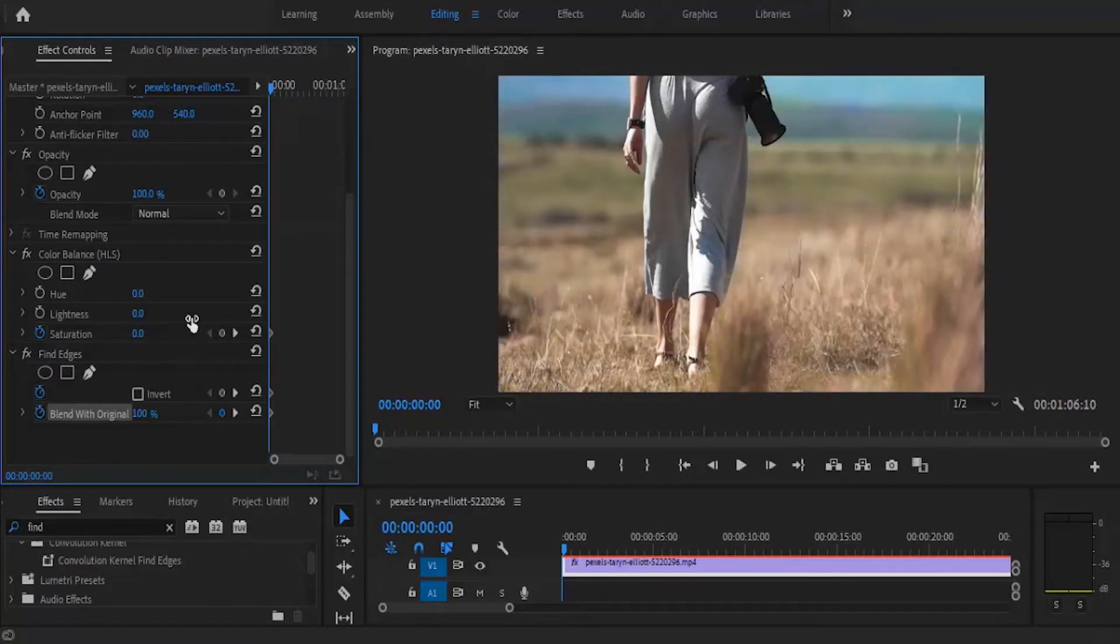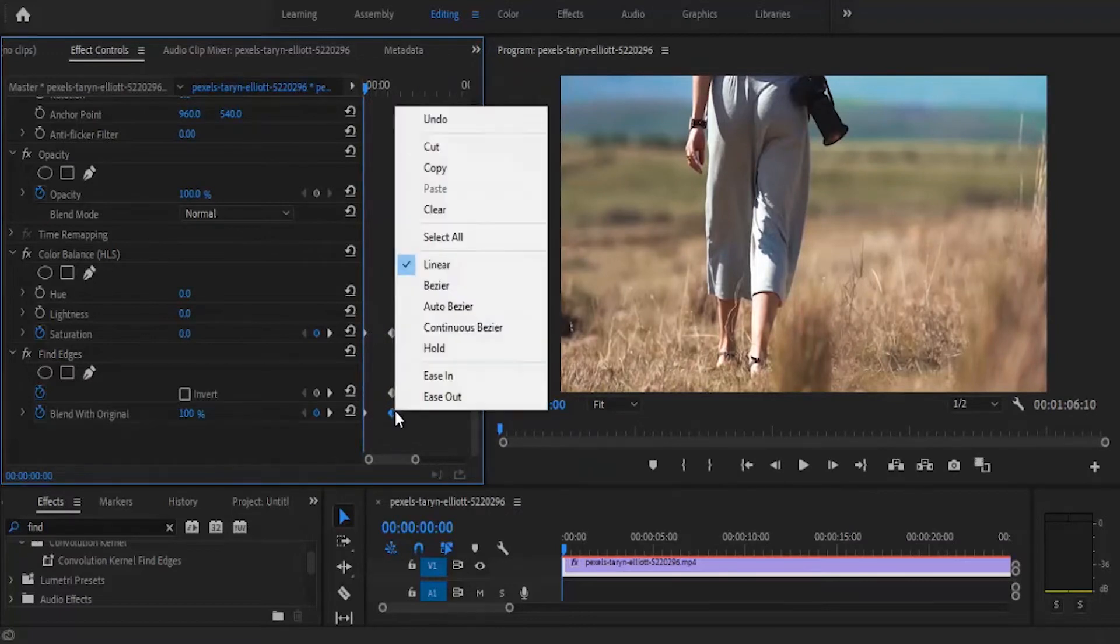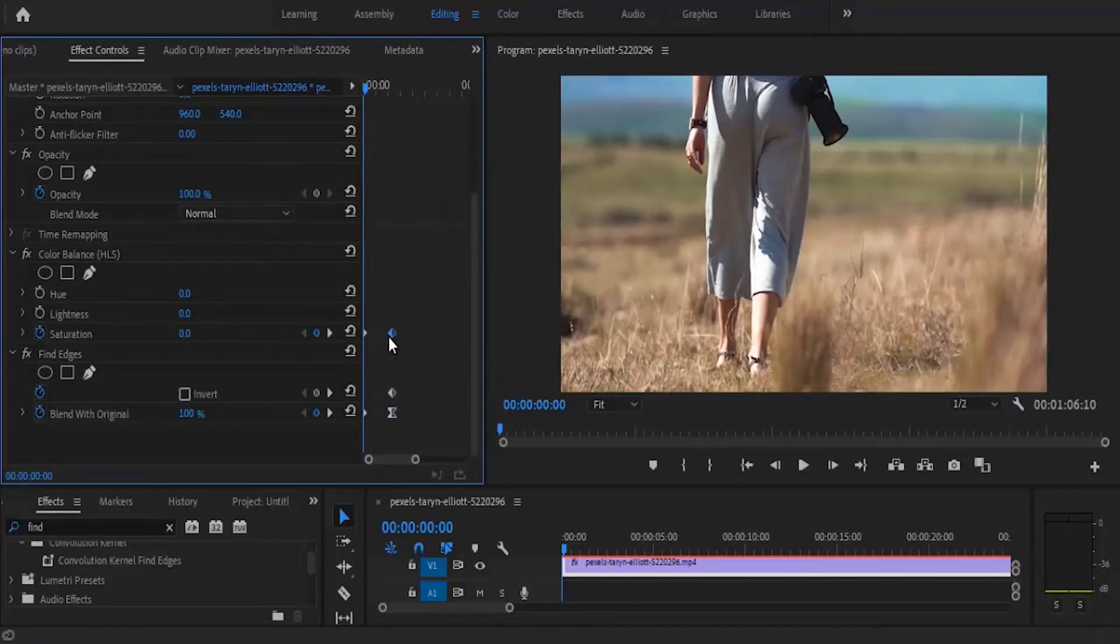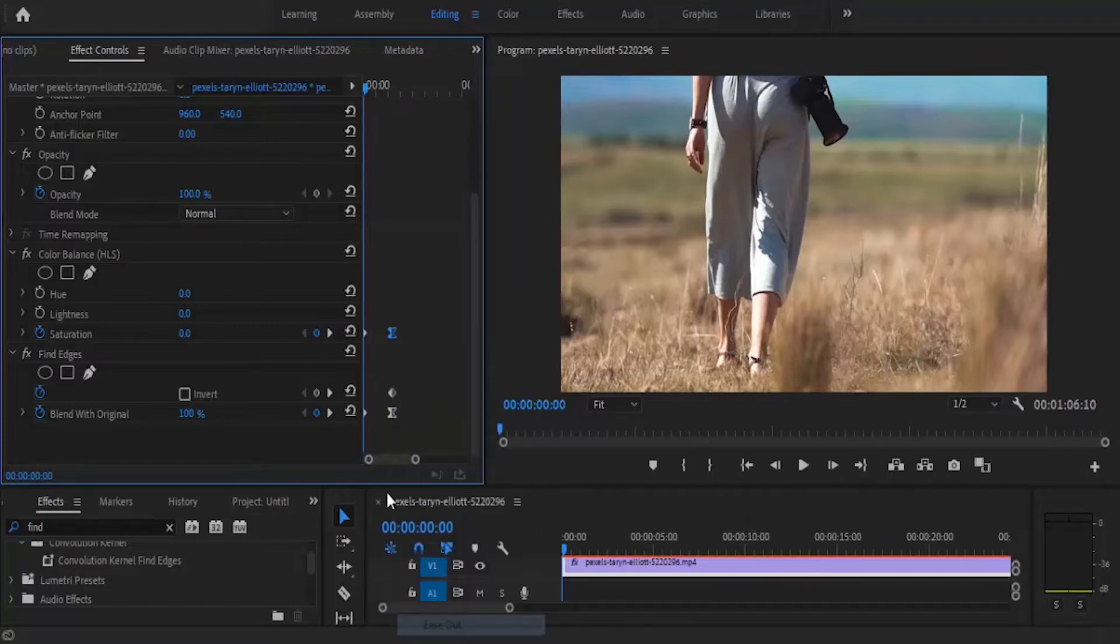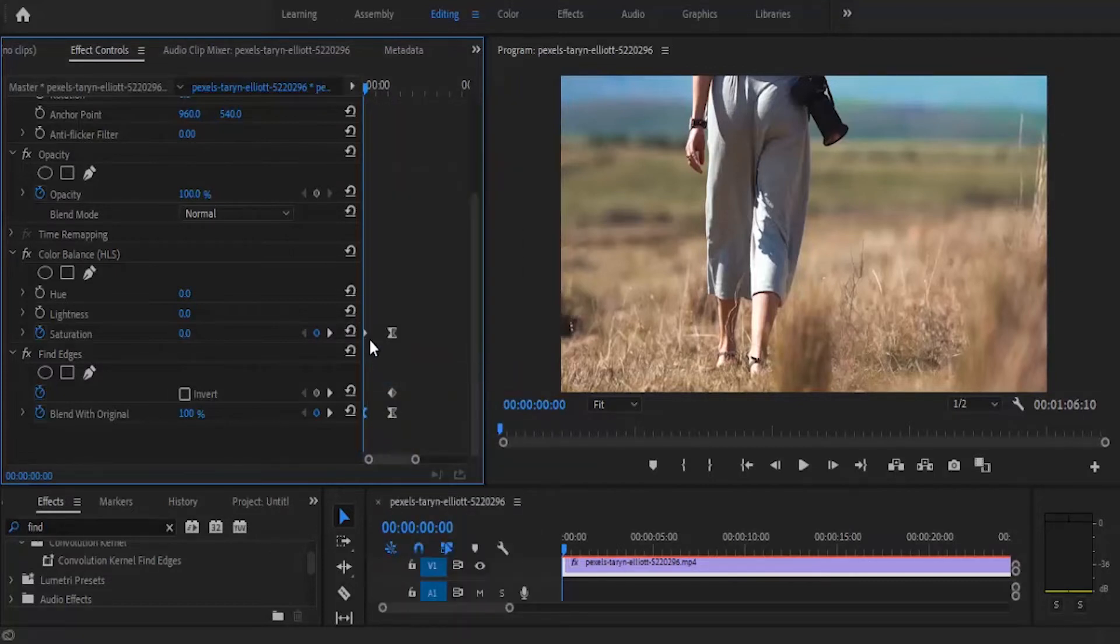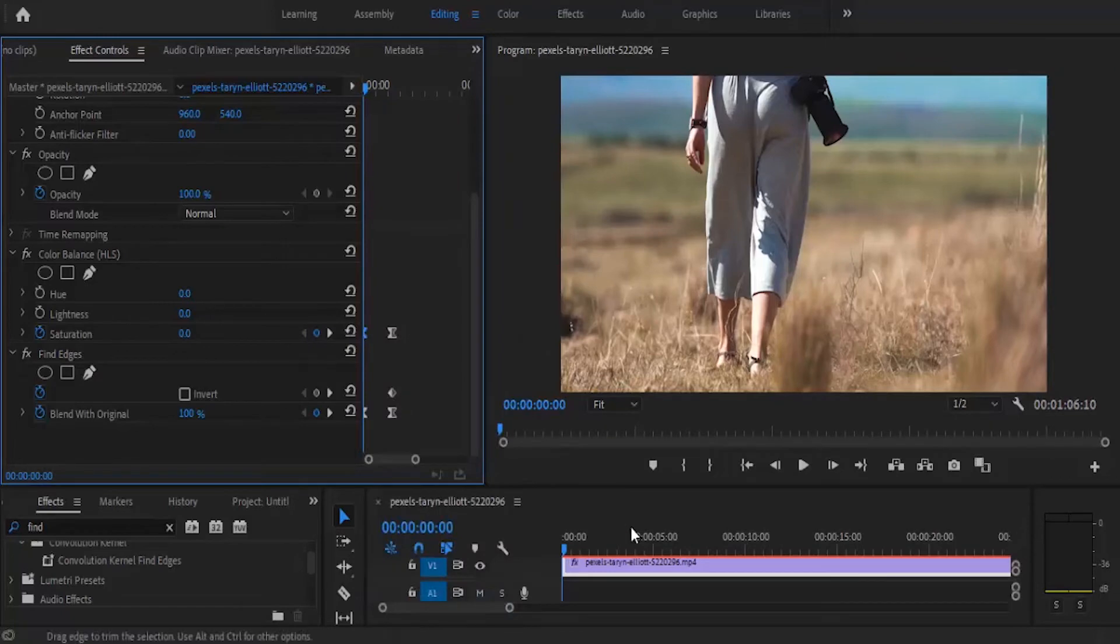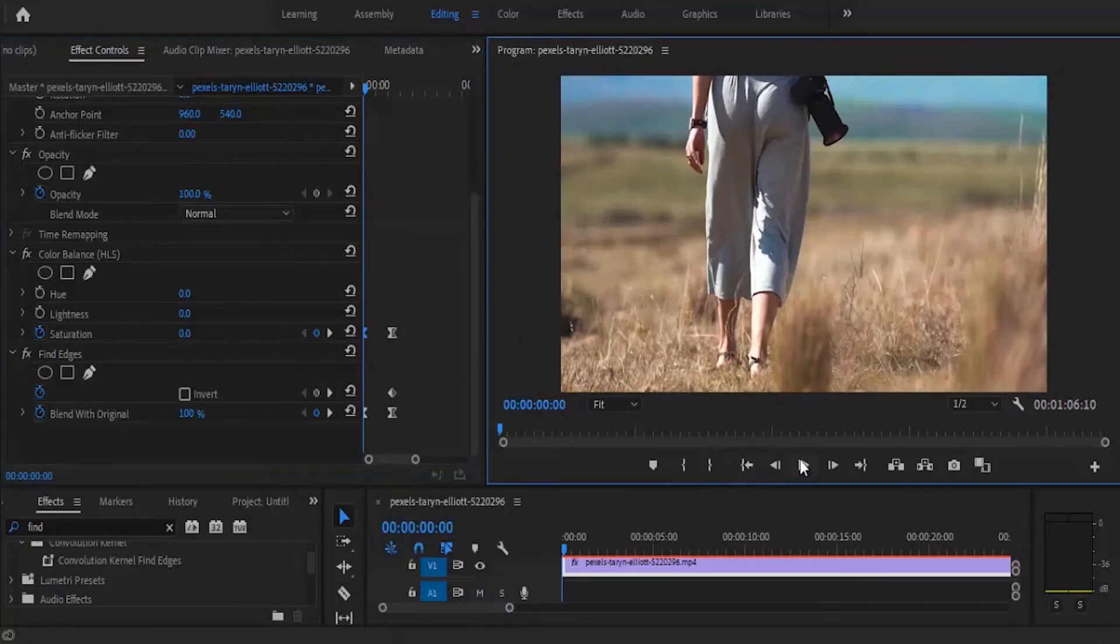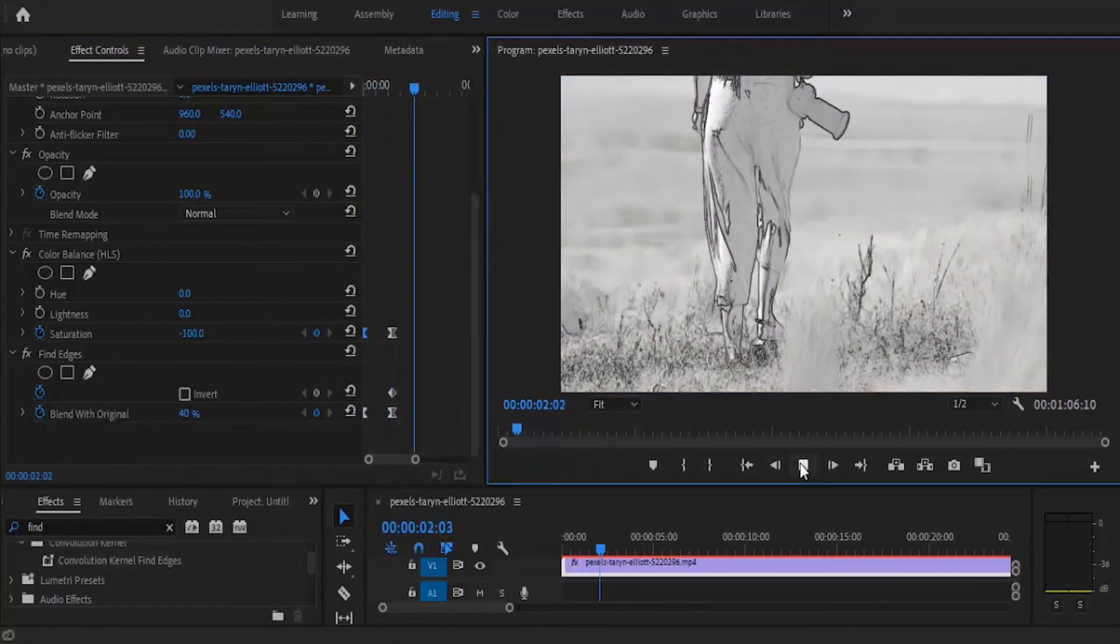The next thing you want to do is select your keyframes and ease out and ease in your keyframes at the beginning. A quick preview, you have something that begins from a gentle colorful video to a faded in pencil effect like this.